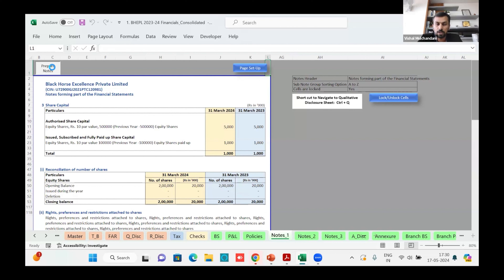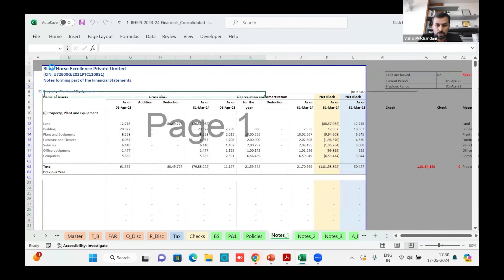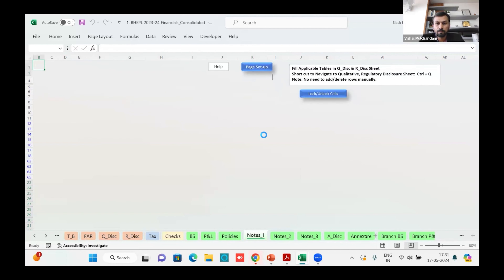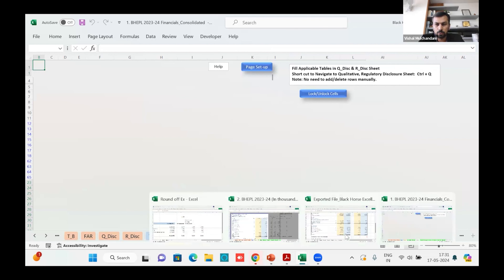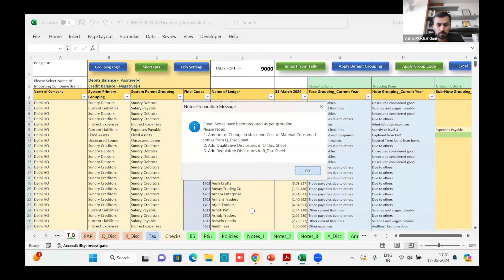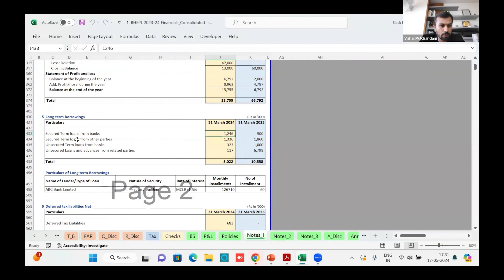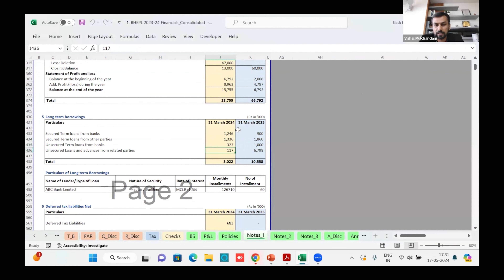This part, which is generally checked manually by many people, can be fully automated using this tool. The tool also handles consolidation — if there is an elimination part or a consolidation entry, the tool takes care of that and auto-adjusts the rounding off difference. Once the notes are generated, we get a confirmation message. In the long-term borrowing note, the total comes to 3,022 and manually adding six plus six plus three plus seven also gives 3,022 — it tallies perfectly.